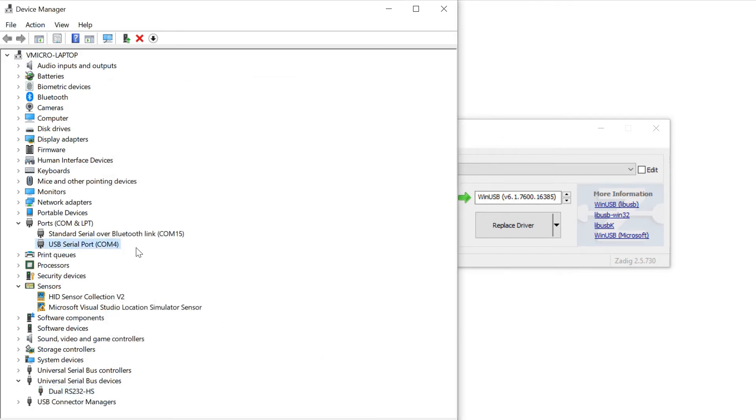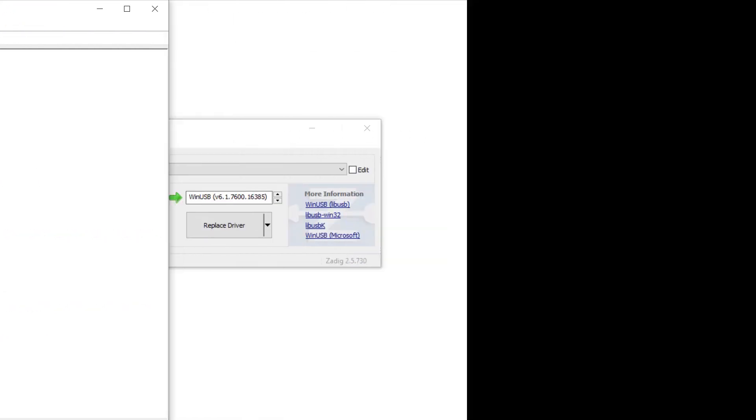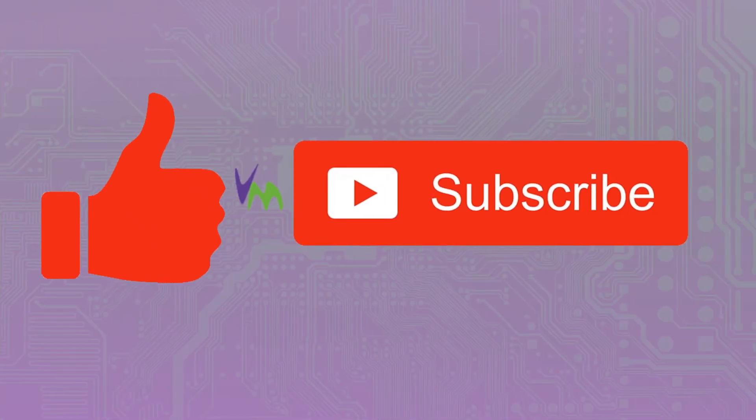Here we can see our serial port on COM4, so now we know what to use in Visual Micro.